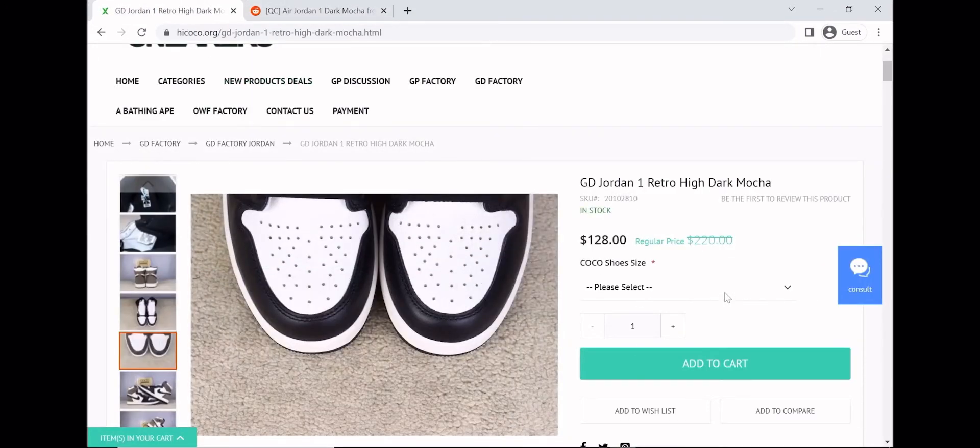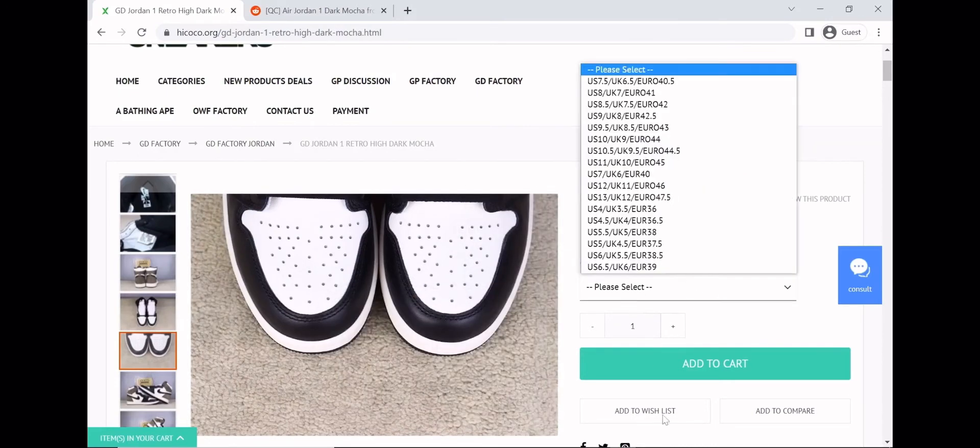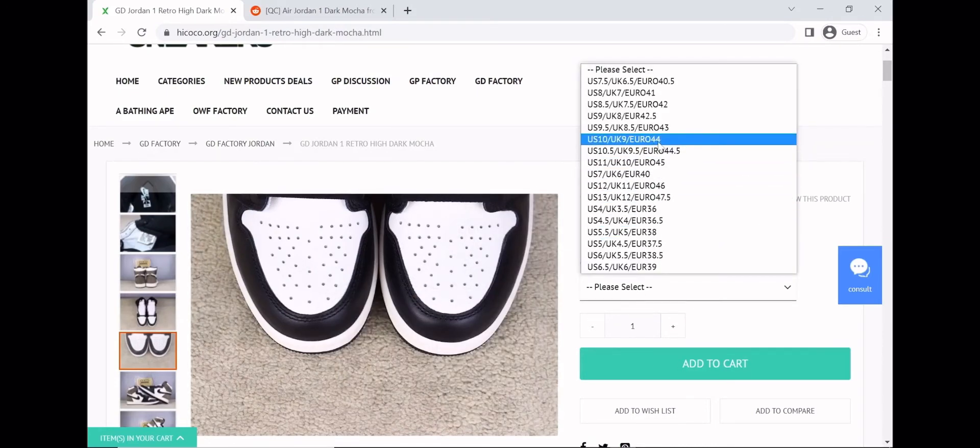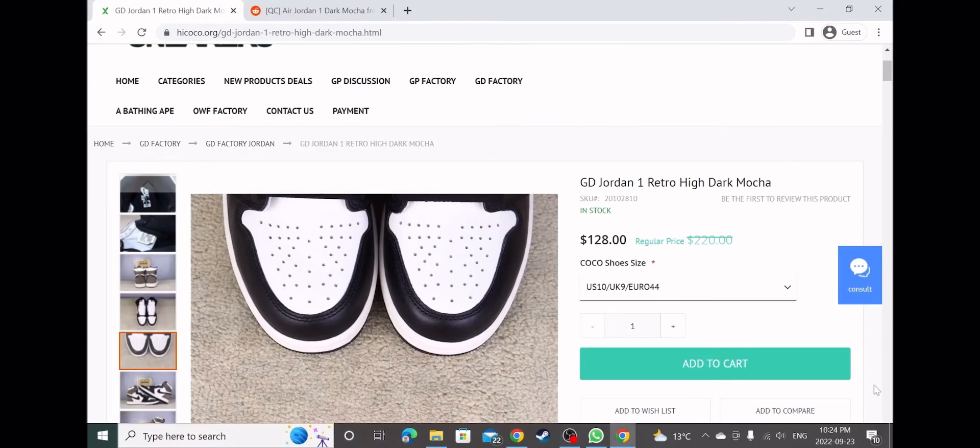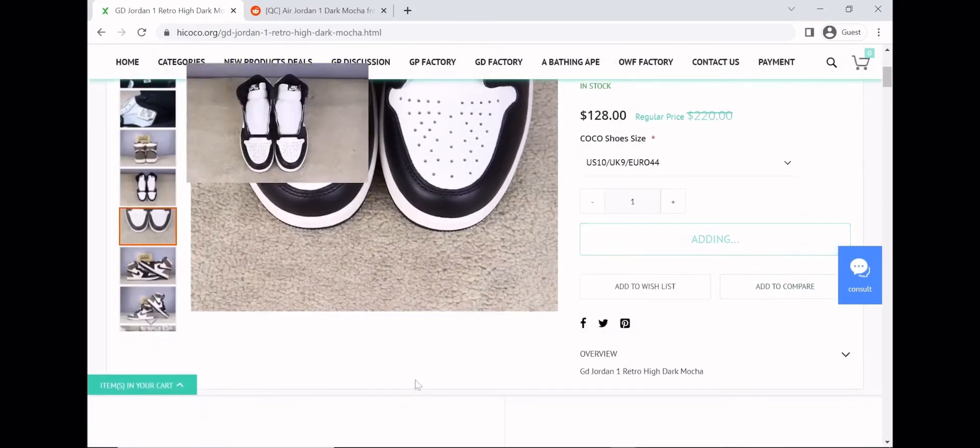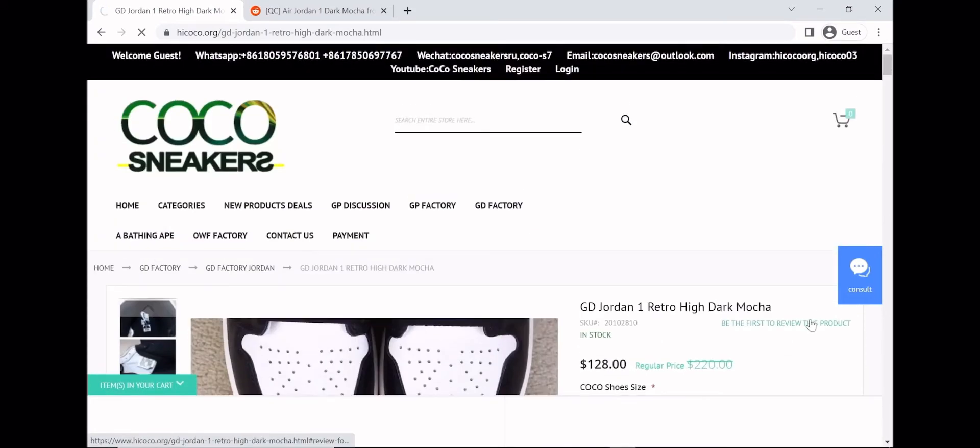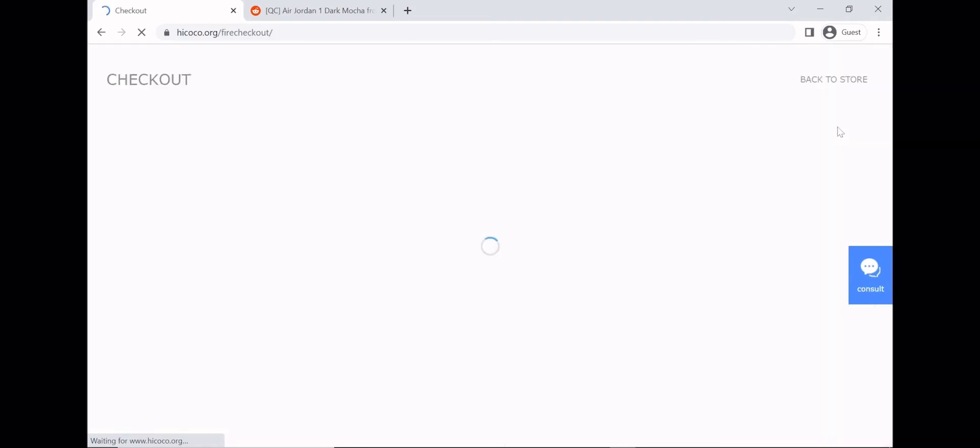I'm gonna show you guys how to order. What you're gonna do is just pick your size. Let's say I'm a size 10 because that's what I am. Add it to cart and then go to your cart.